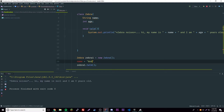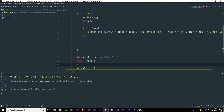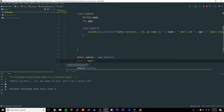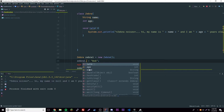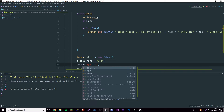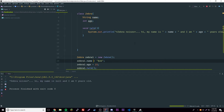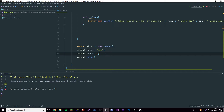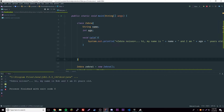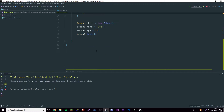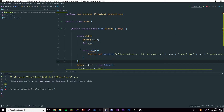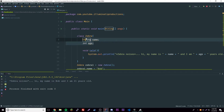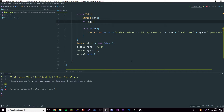We can set zebra1.name to something like Bob and zebra1.age to 21. Let's run it now — it works perfectly because we actually set those values. But this can get pretty tedious. Every time you make a new zebra you have to fill this out — and imagine there are not just two variables but a bunch of them.